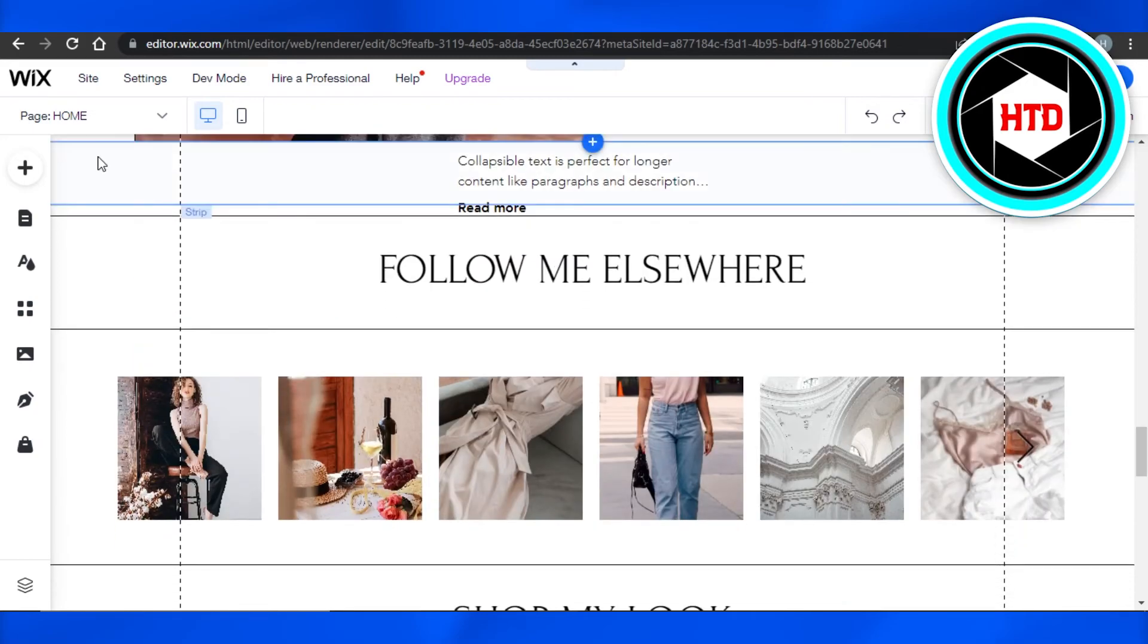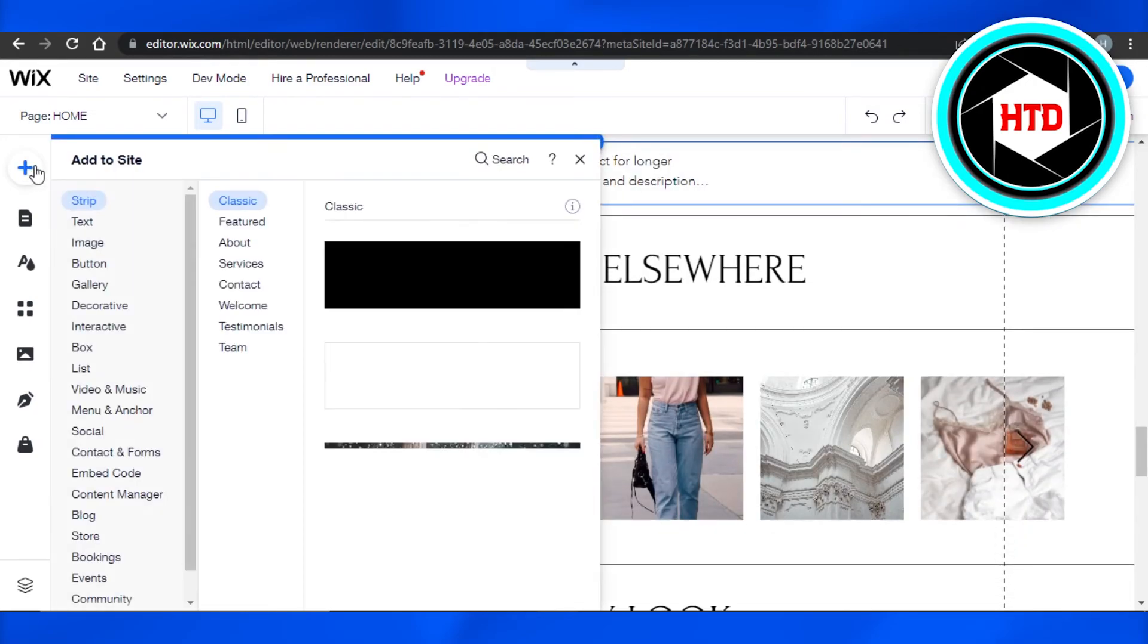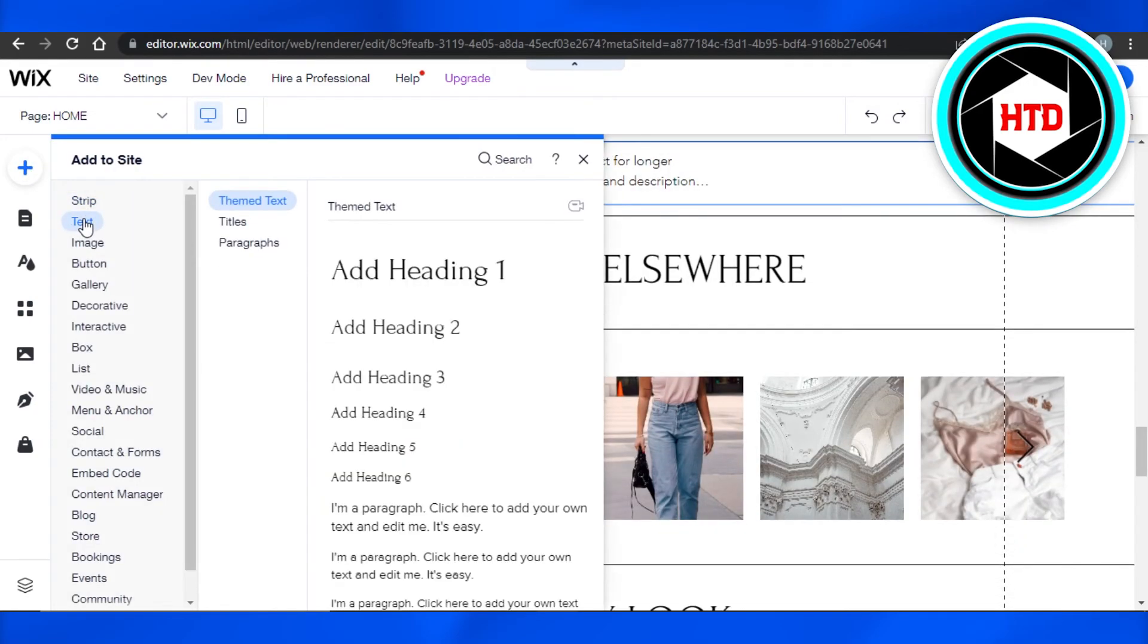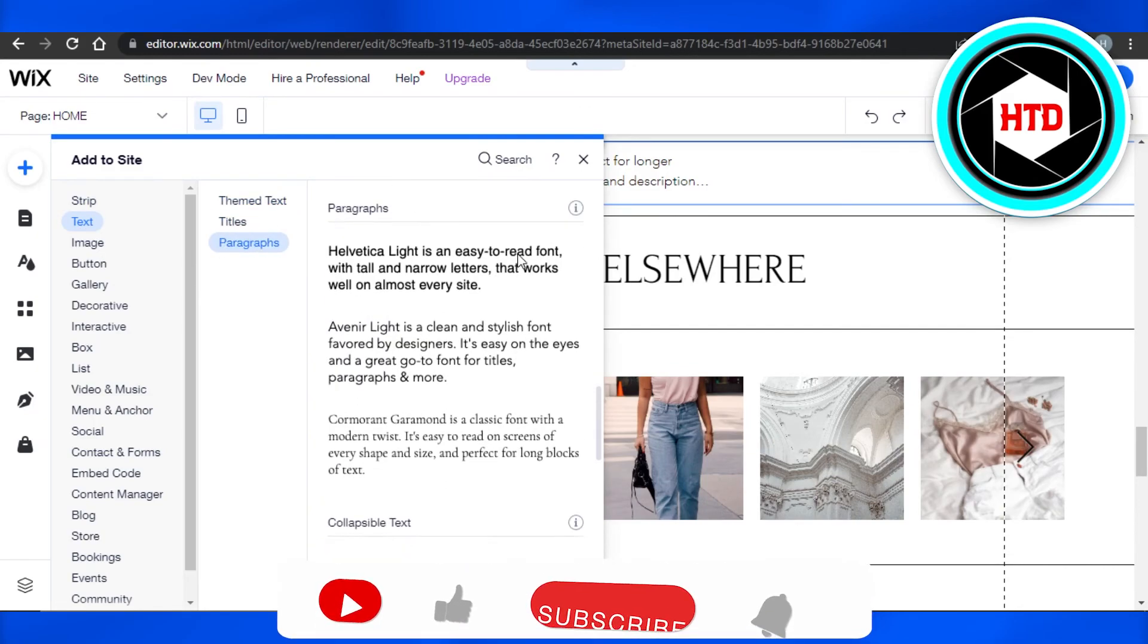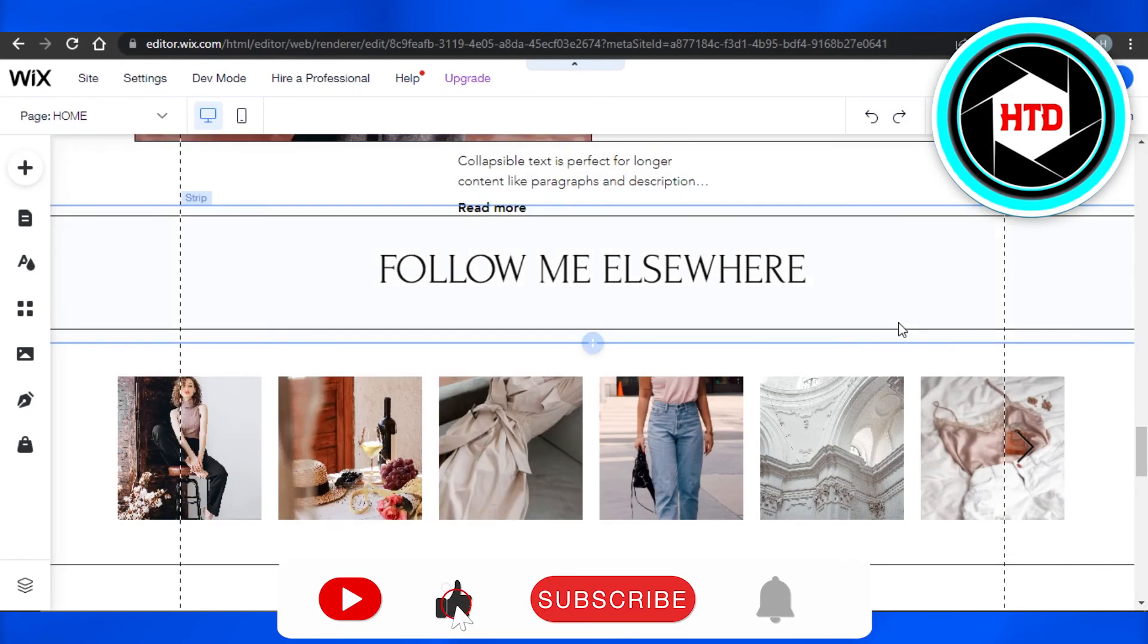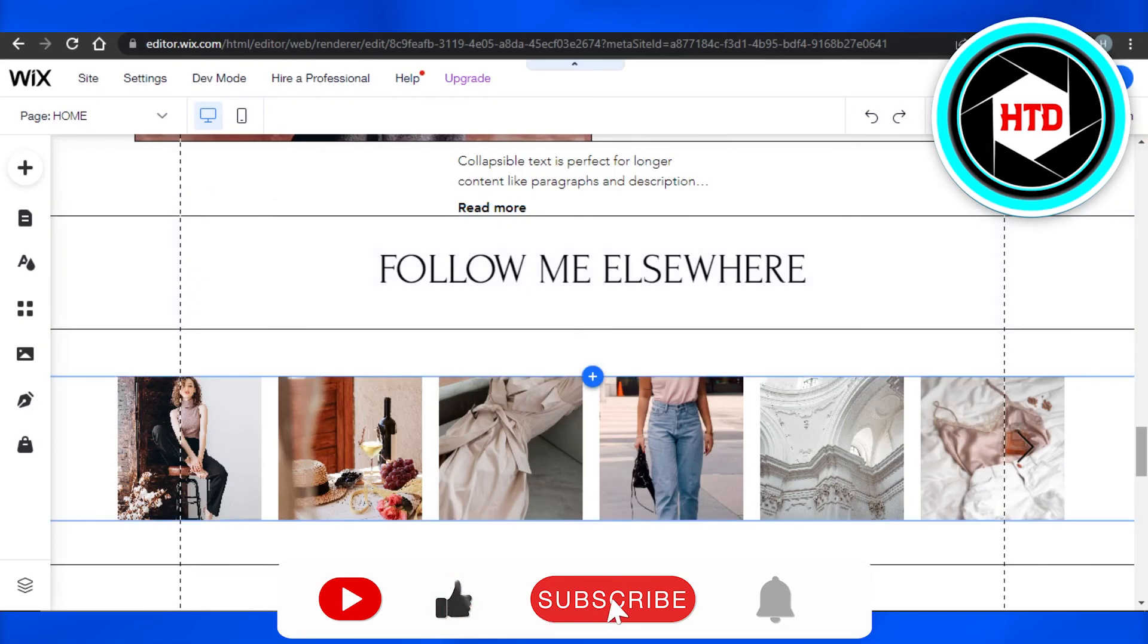If you want to add text, then you can go to this Add button, go to Text, and select the text of your choice from headings, titles, and paragraphs. I hope that I was a big help to you and now you know how to edit text on Wix.